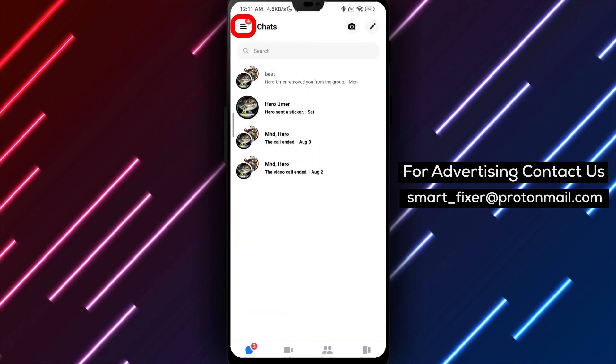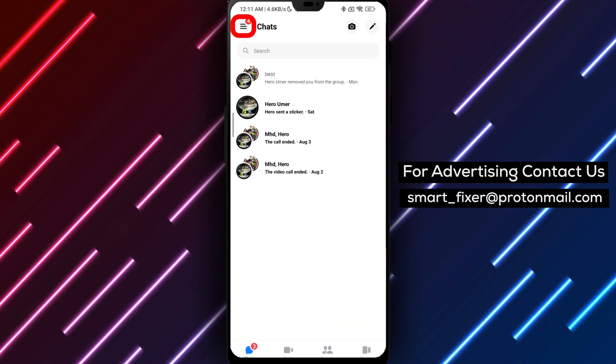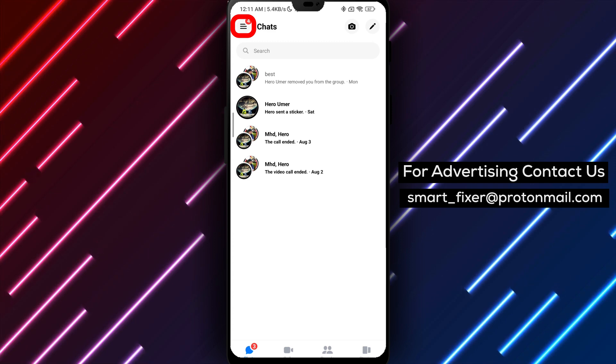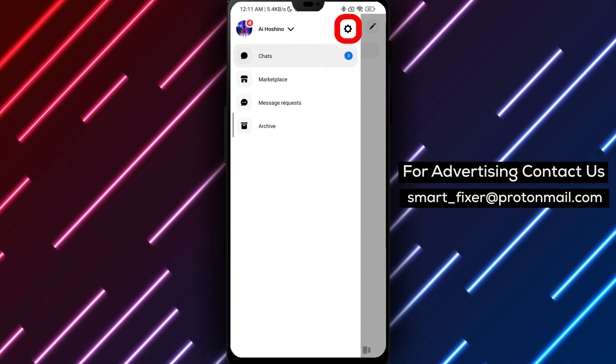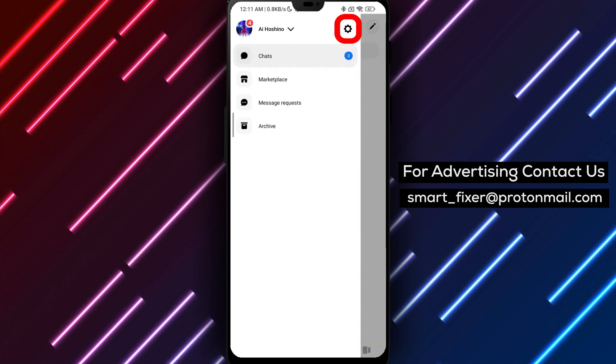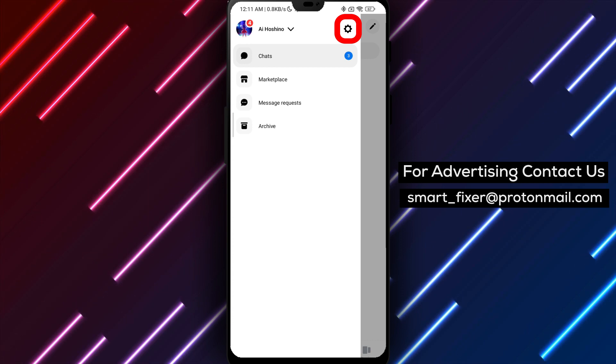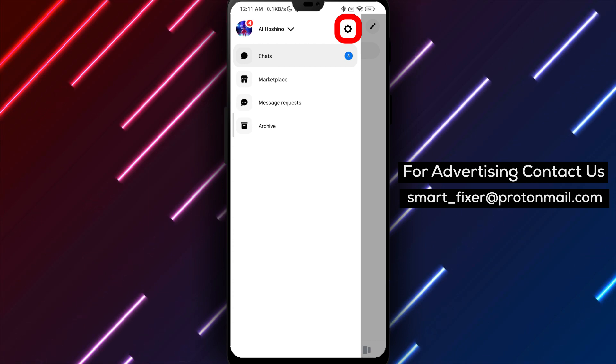Tap on the three stacked horizontal lines located at the top right corner of the screen. This will open the menu. Within the menu, locate and tap on the gear icon next to your username. This will take you to the Messenger settings.